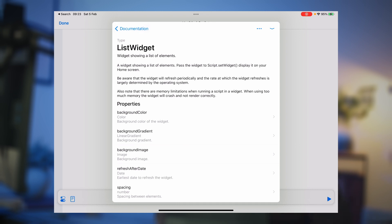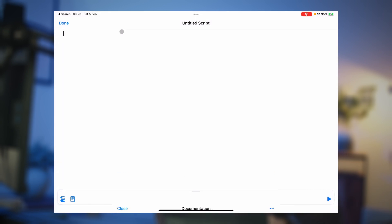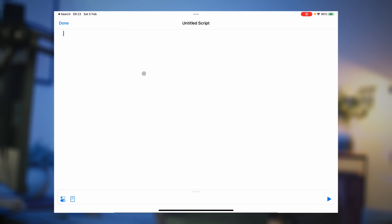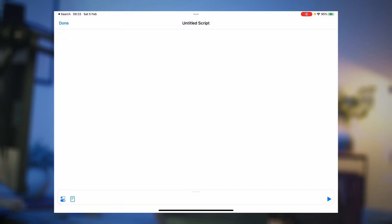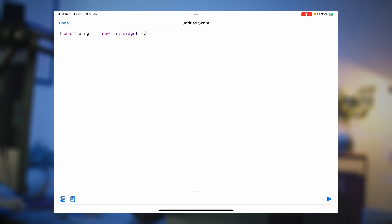The one we're most interested in to start with is the ListWidget — this shows us how to display a widget on screen. You can also bring up the documentation at any point by pressing Command+D. So the first thing we want to do is get hold of a widget variable. We're going to use `const` in JavaScript — that describes a variable that can't be changed — and call it `widget`, then create a `new ListWidget`. We're going to present that with `widget.presentMedium` to get the medium-sized widget and preview it inside Scriptable without switching back to the desktop.